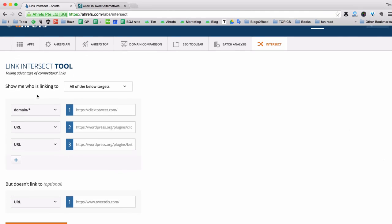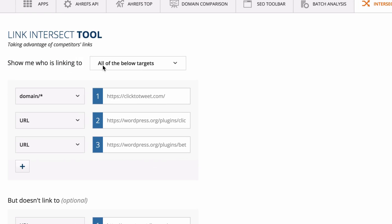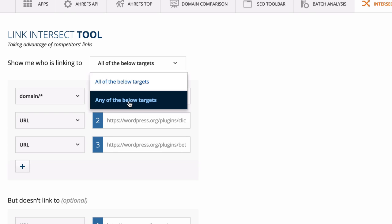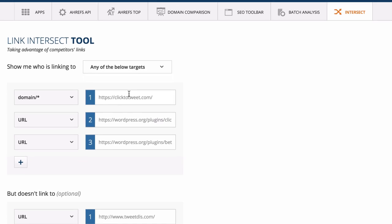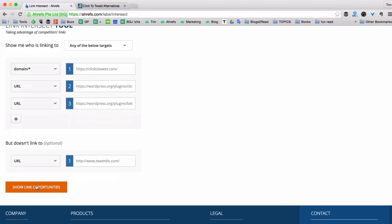I just click back. It saves my previous search. And here in the show me who is linking to option, I change from all of the below targets to any of the below targets. So that the tool will show me sites that link to any two or any of my competing sites.